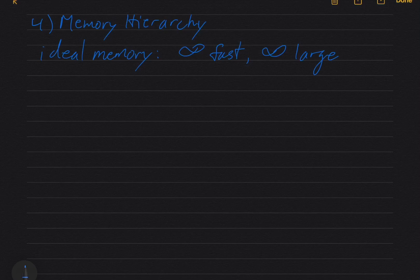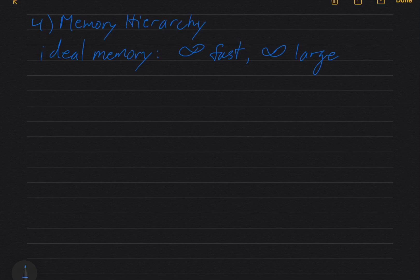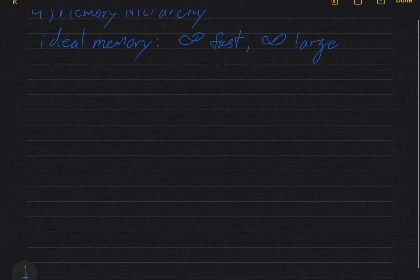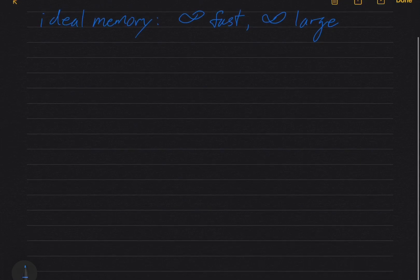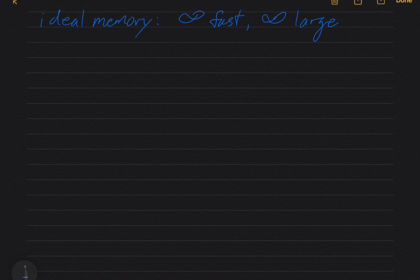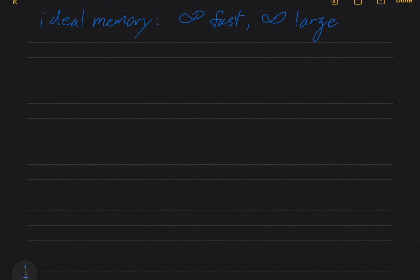So the memory hierarchy that I'm going to show you really applies to general purpose computers like your laptop or a server, not necessarily to the board that we're using in the lab. So we're going to do a diagram here. I'm going to leave a couple of blank lines too.